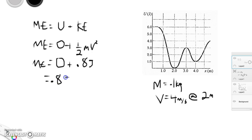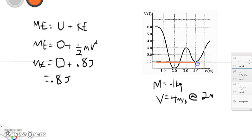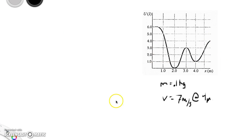This means the particle is essentially trapped in this region. Since it has 0.8 joules, it can be anywhere where the potential energy is 0.8 joules or less. The challenge is that it can only get up to certain heights on the curve — it can't go anywhere else. Maybe there's a place over here that goes way down and it could be located there, but it couldn't get there because it doesn't have enough energy to make it over that hill.